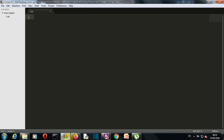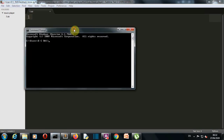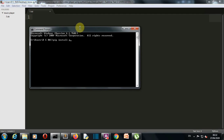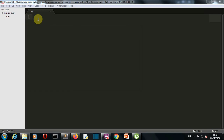Then we'll use VLC to display that video on our GUI. Our first task is to install those packages, so we'll jump to our command prompt and write 'pip install python-vlc' to install VLC, and then 'pip install pafy' to install pafy. Now let me close this command prompt and go to my editor to start writing my code.